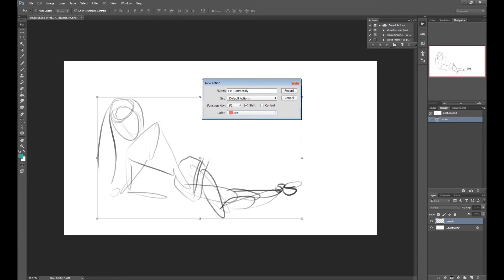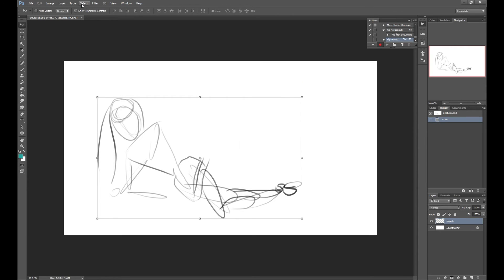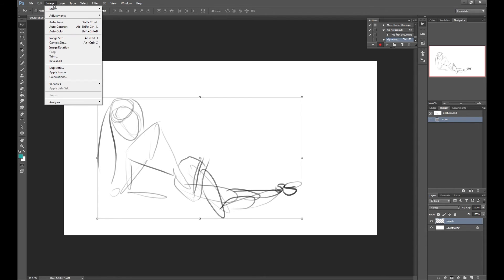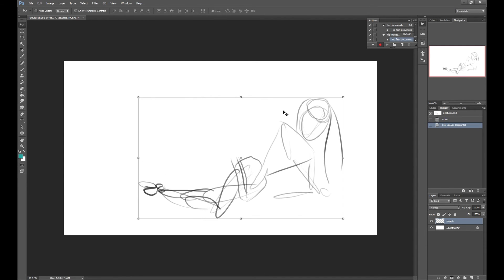Now as soon as you click record, make sure you don't do anything else except for this action and then you're just going to go to image, image rotation and flip canvas horizontal. And you'll just stop the recording and that's it.